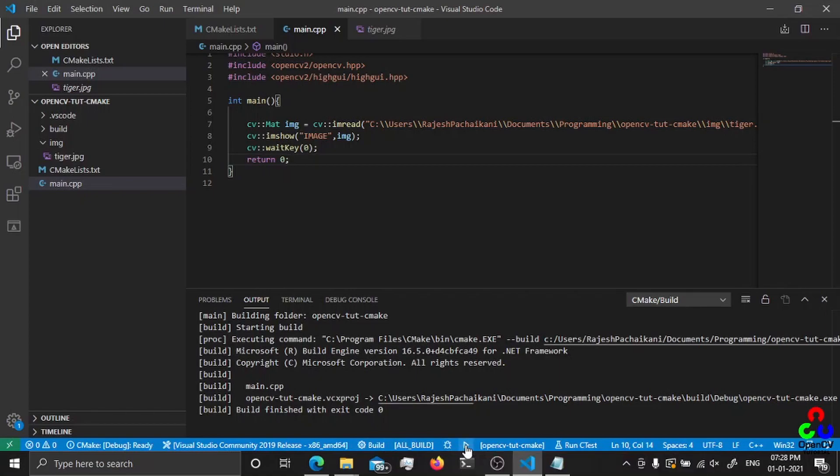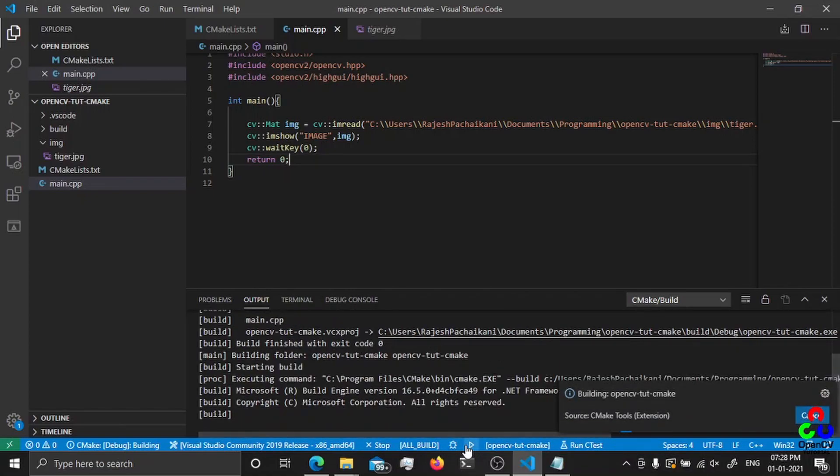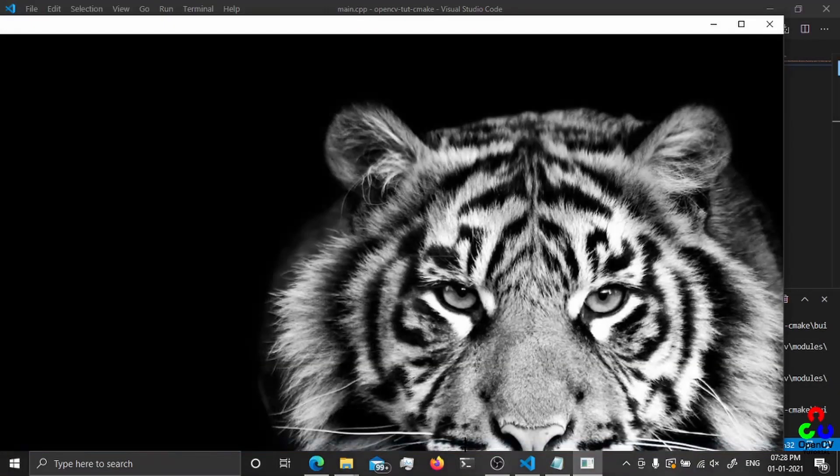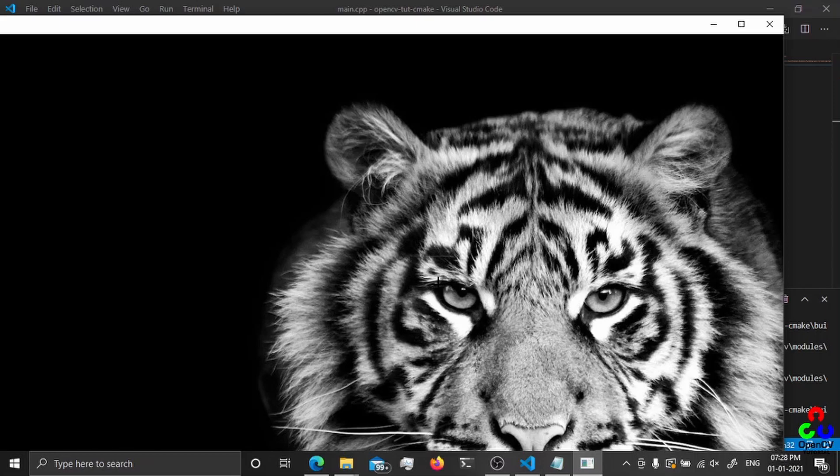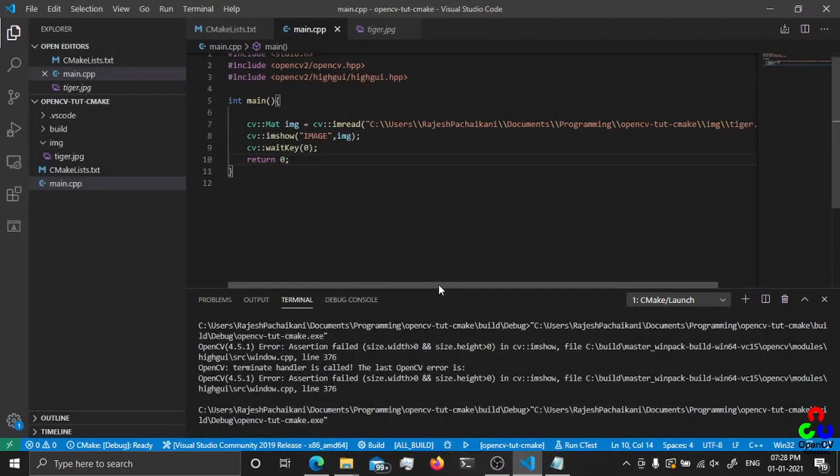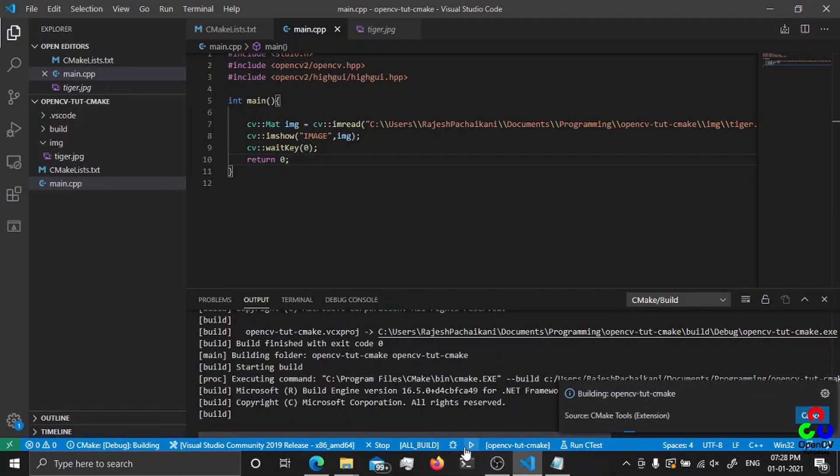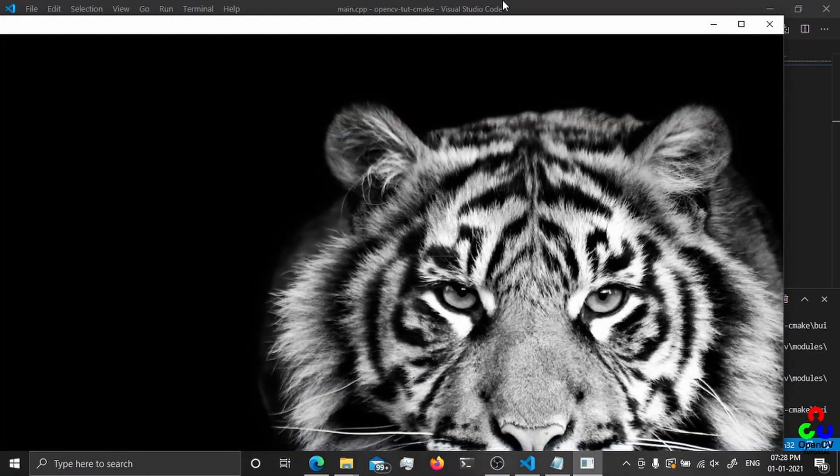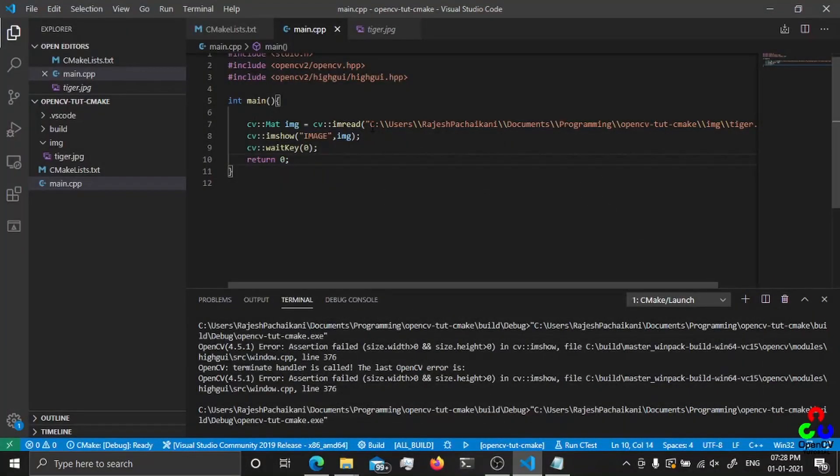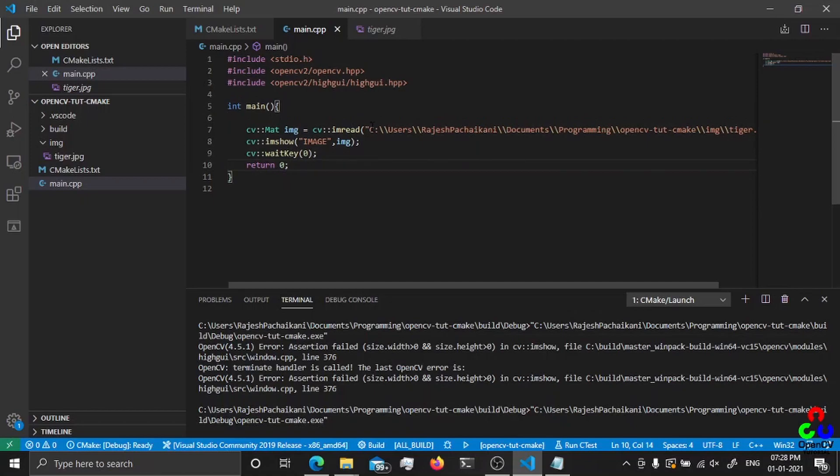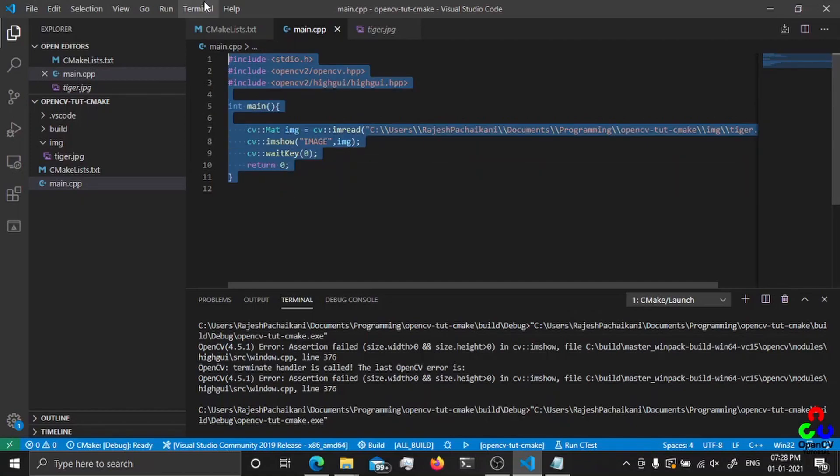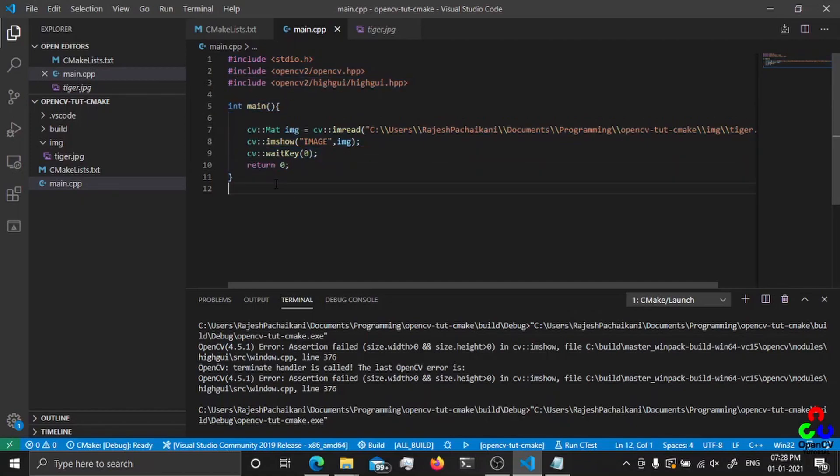That's it. If I press any key it will close, and you can do anything you want with OpenCV in this code. Thank you for watching and subscribe for more videos like this. Thank you.